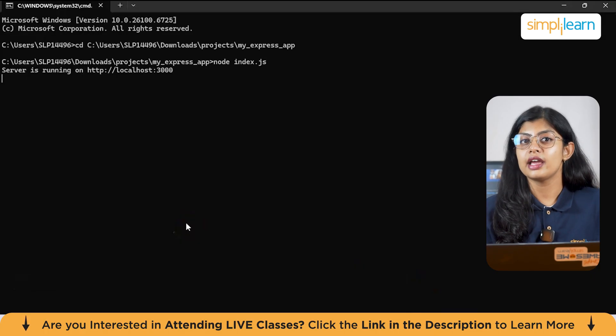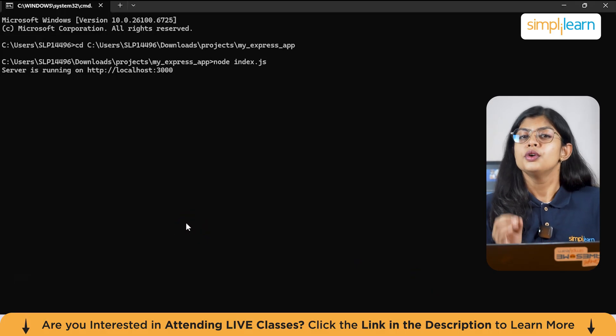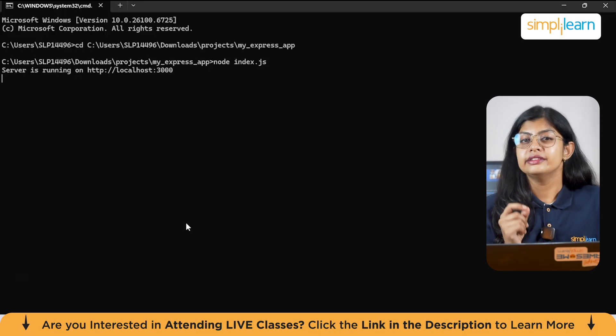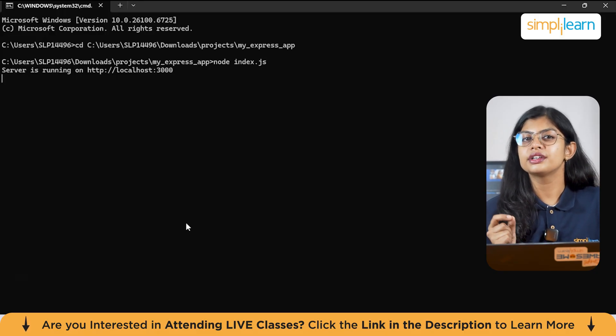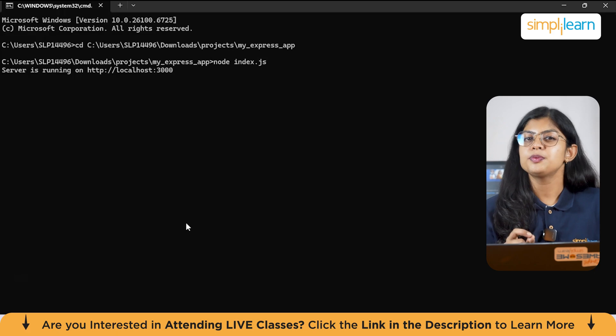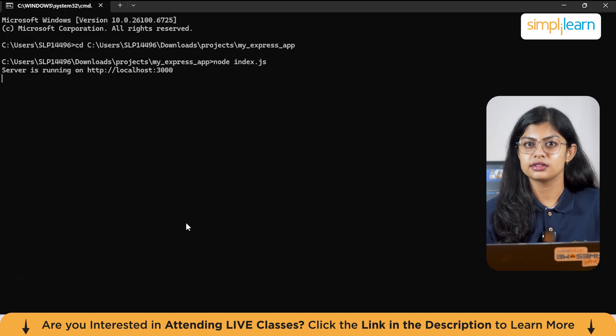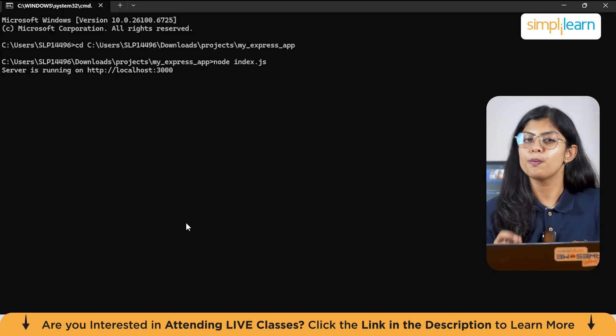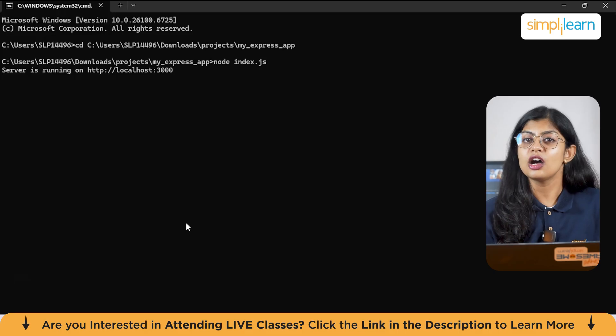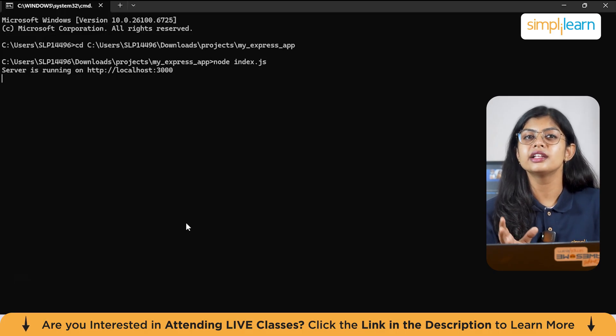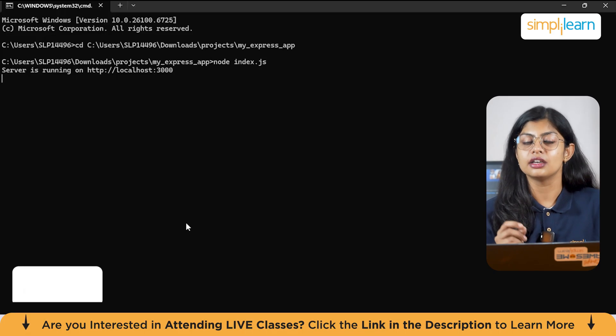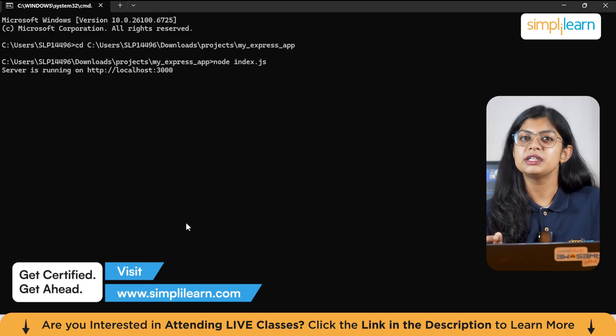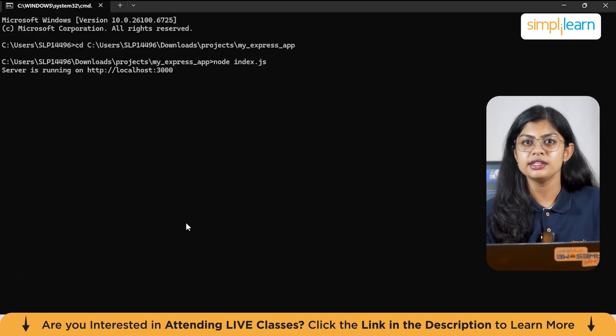Now let's understand what routes are. Routes define the endpoints of your application response to. These endpoints are URLs that users or clients can access. Express uses HTTP methods to handle different types of requests. The most common ones are GET, POST, PUT, DELETE. GET retrieves the data, POST submits new data, PUT updates existing data, and DELETE removes the data. You can create multiple routes in your application to handle different requests.